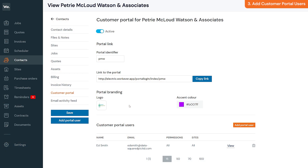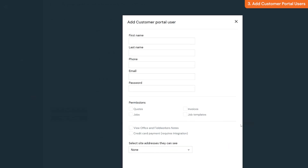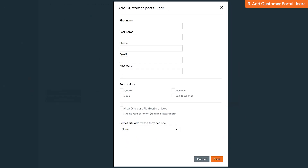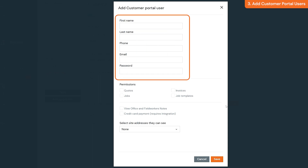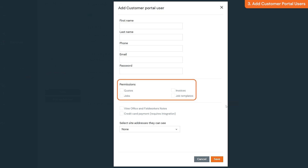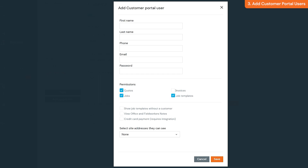You can allow multiple users from a company to access the portal and give them different permissions. In the Customer Portal section from a contact's profile, click one of the Add Portal User buttons to add a new user. You will need to add their basic details such as contact details, email and password. You can also choose permissions for this user, including whether they can see jobs, quotes, invoices, and job templates.